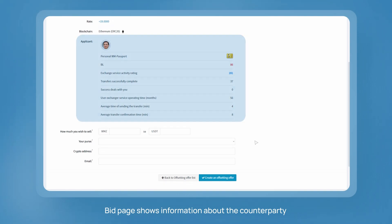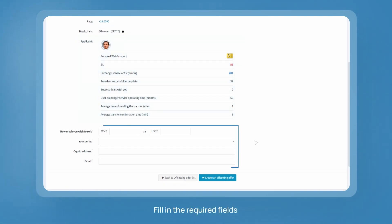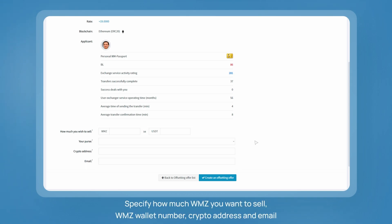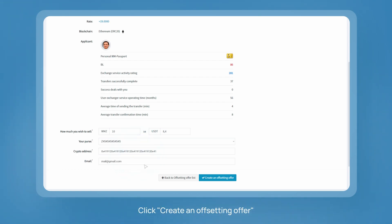Bid page shows information about the counterparty. Fill in the required fields. Specify how much WMZ you want to sell, WMZ wallet number, crypto address and email. Click create an offsetting offer.